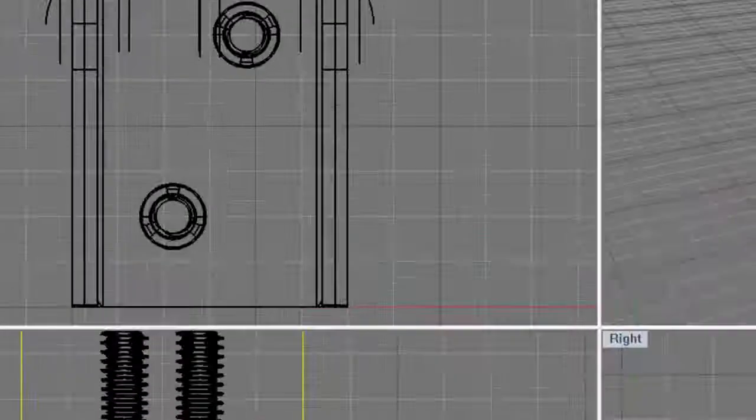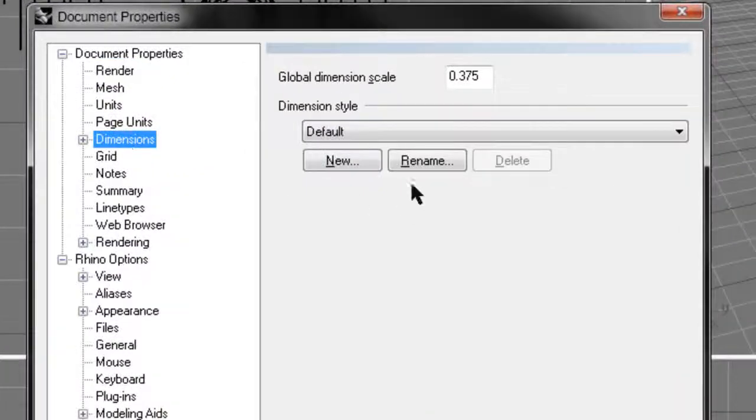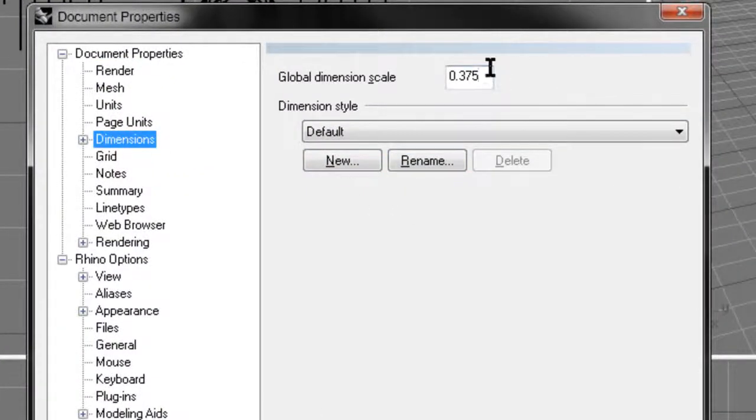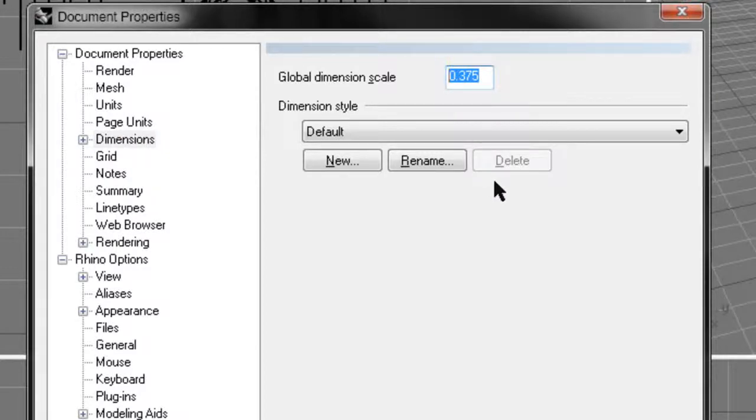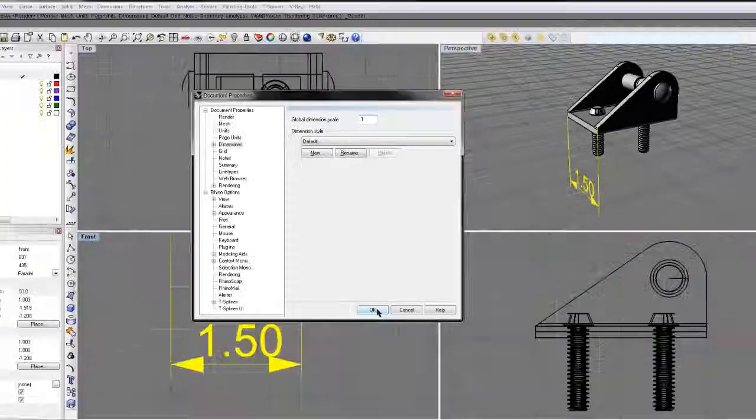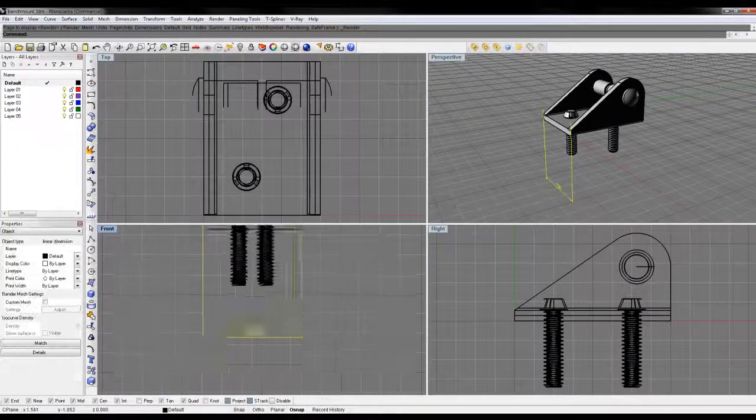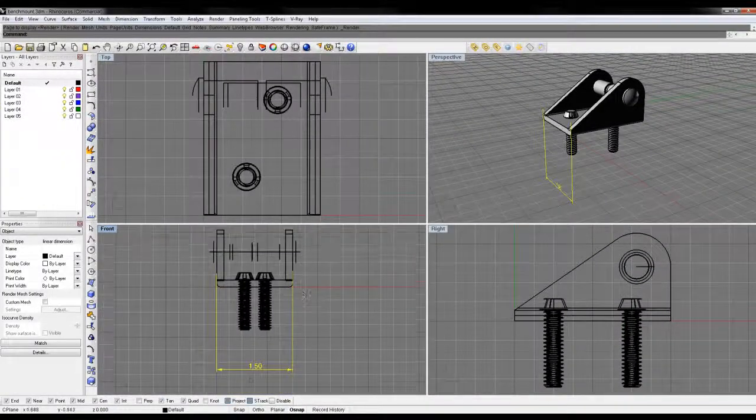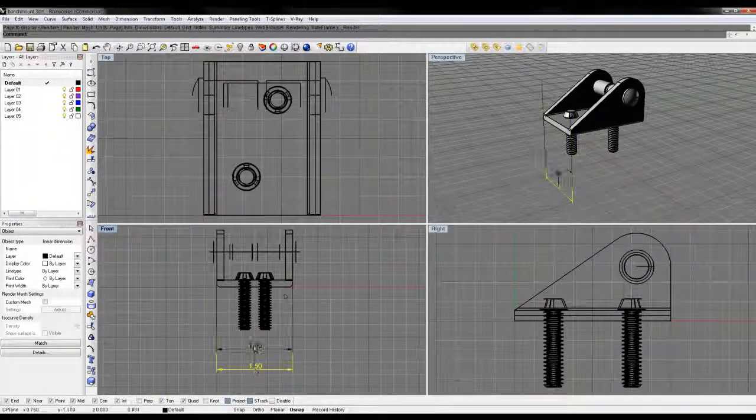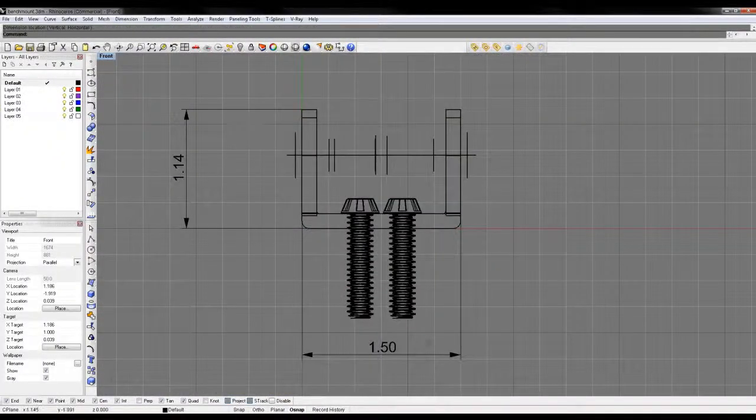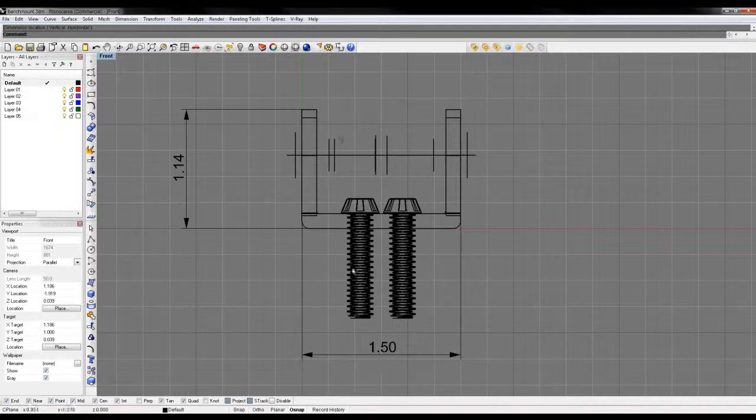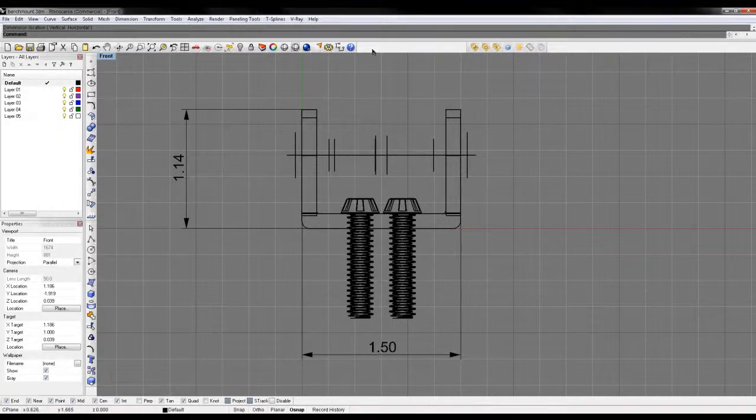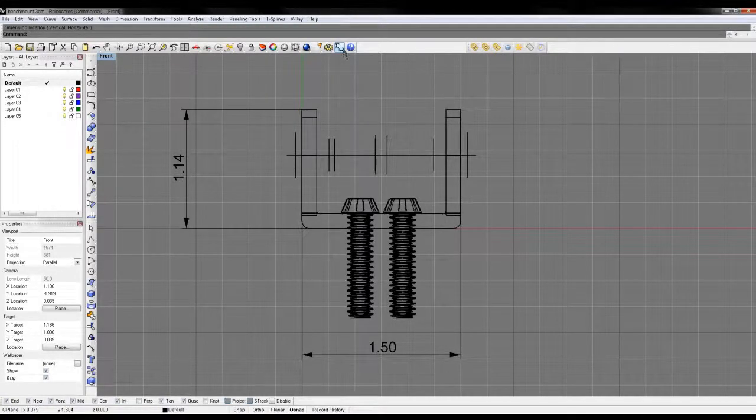And then I'm going to change the actual dimensions here. That number is really big, so I'm just going to change this to 0.1. That scales down the dimensions to make them more manageable. You can scale your dimension callouts to fit the scale of your document.